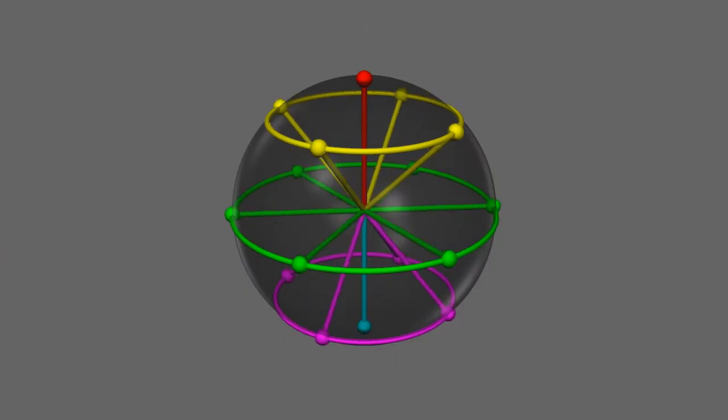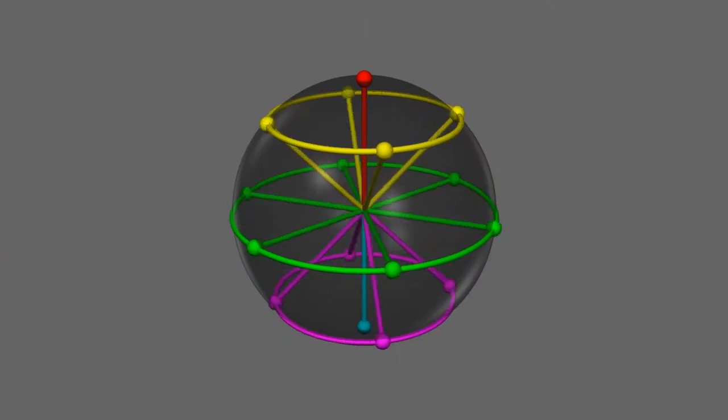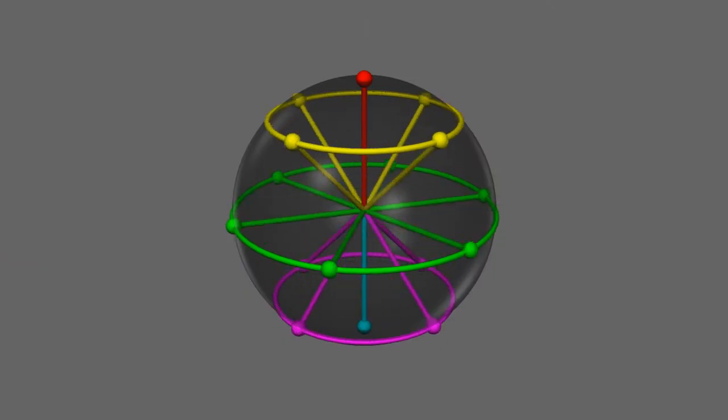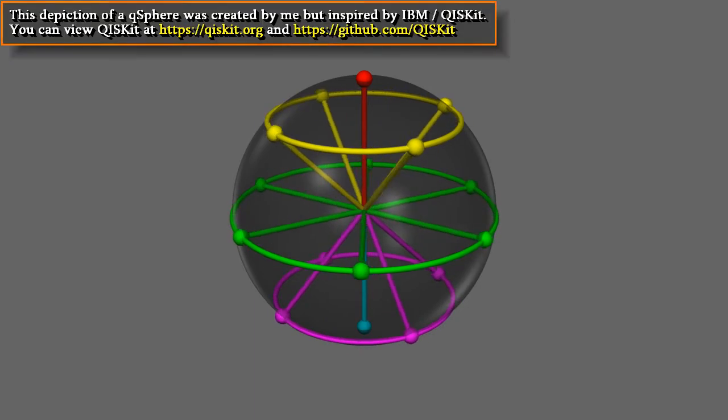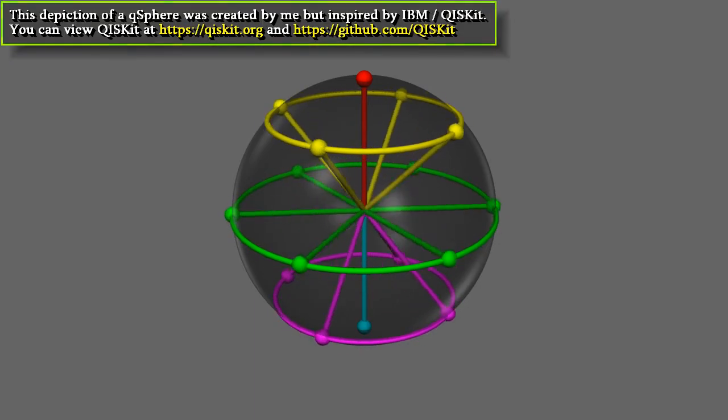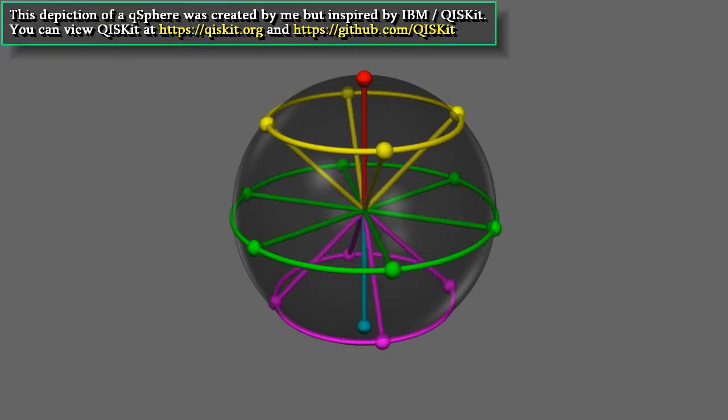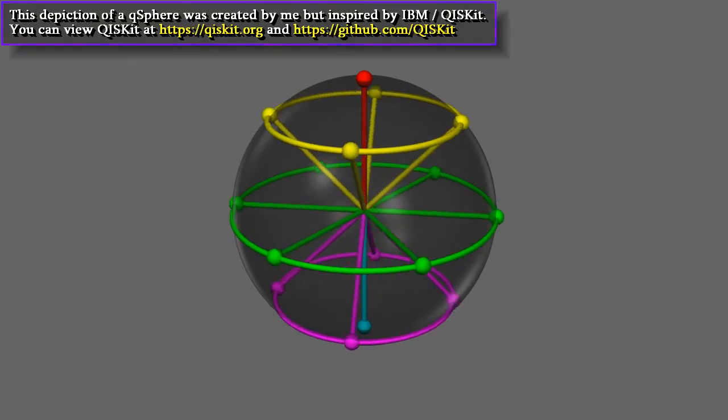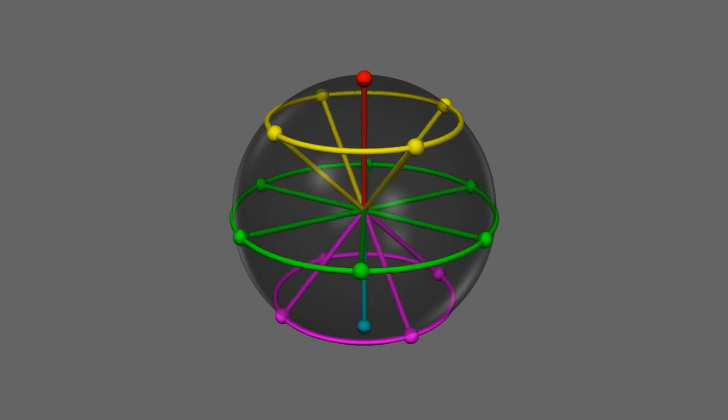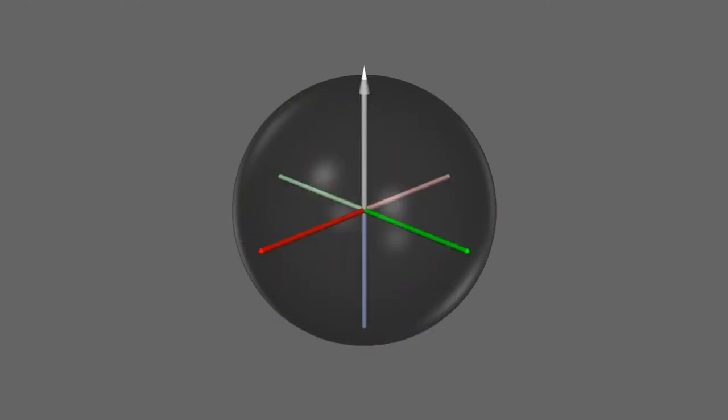I'll first very briefly cover some things you'll need to know about quantum computing. The quantum version of the standard bit is called a qubit. The qubit's state can be described as being on a unit sphere called a Bloch sphere. It starts out at zero, which is in the plus z direction.